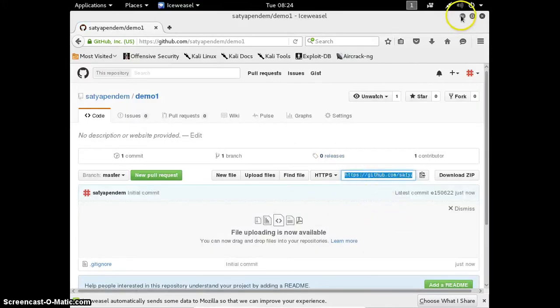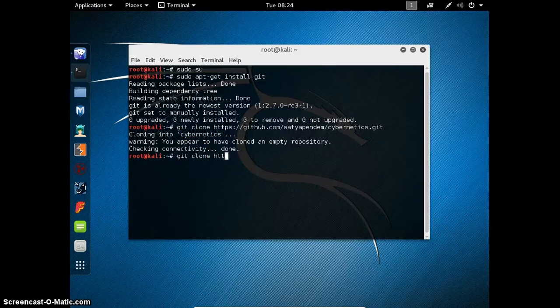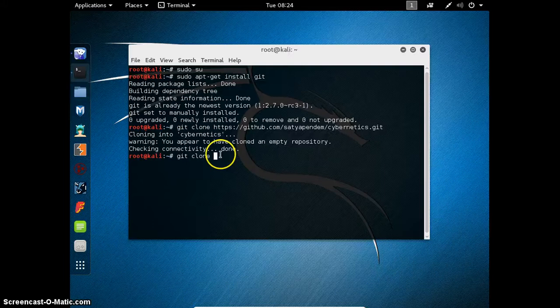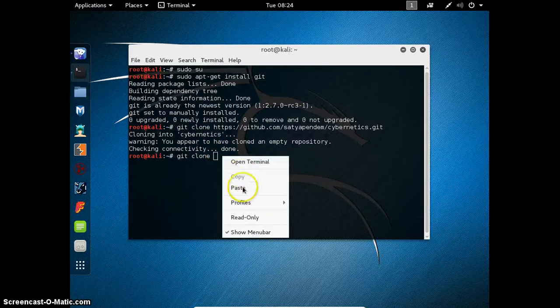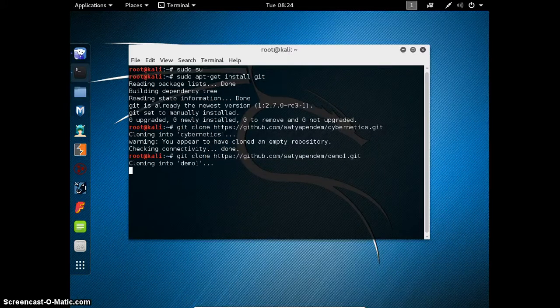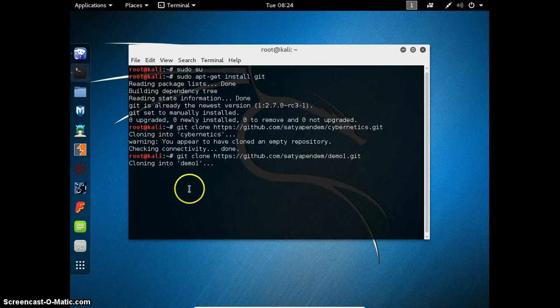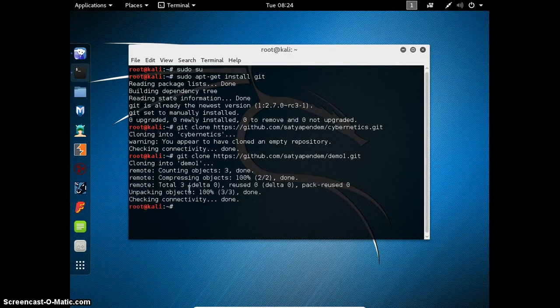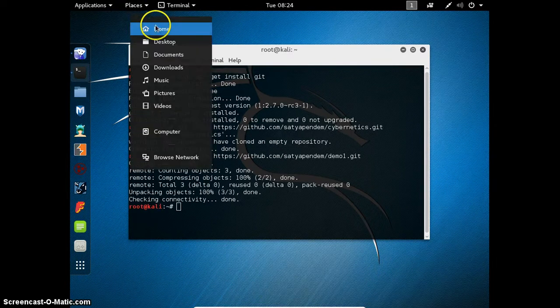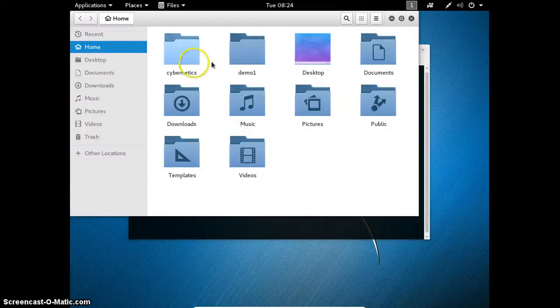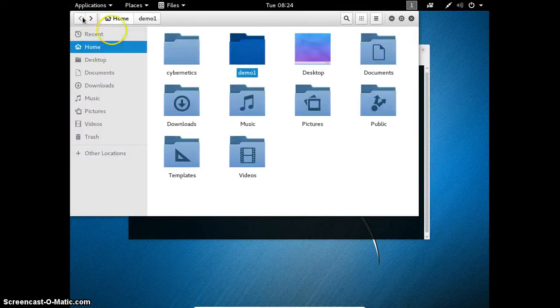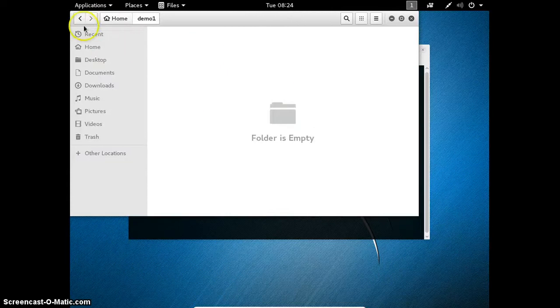Demo1. Copy this url. Minimize it. And git clone. Paste it here. It is cloned to home. Here it is demo1. This is our local git.